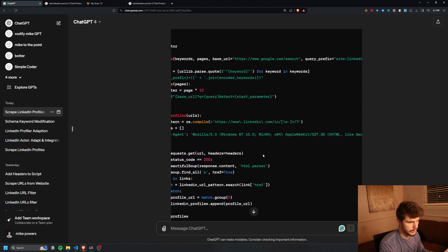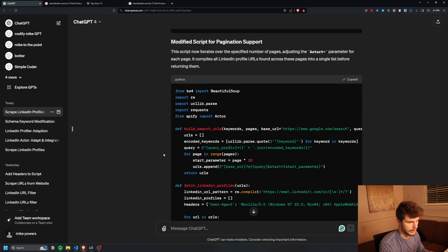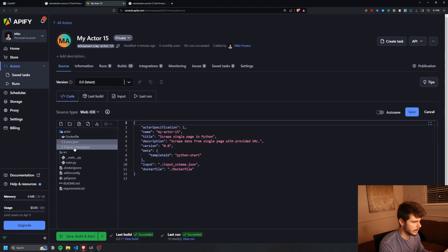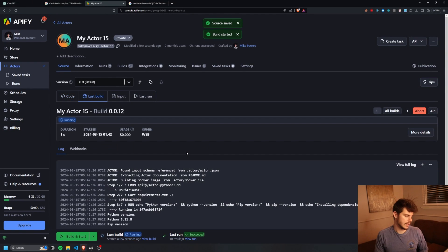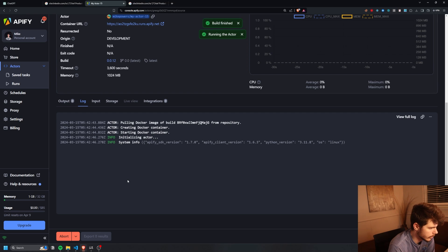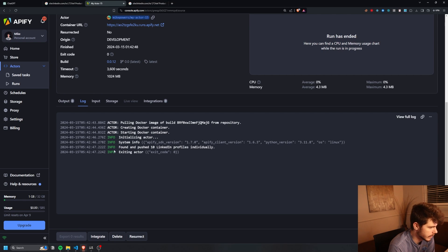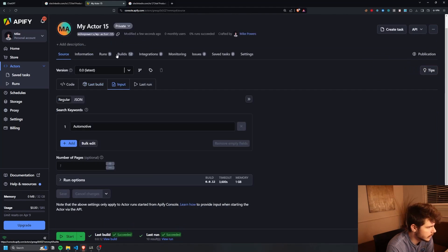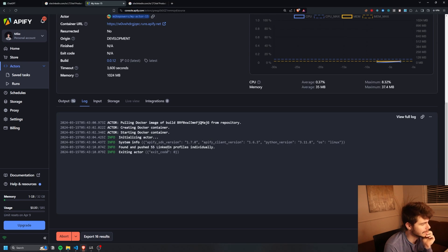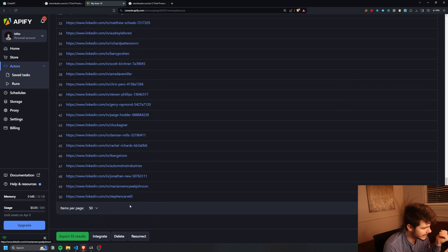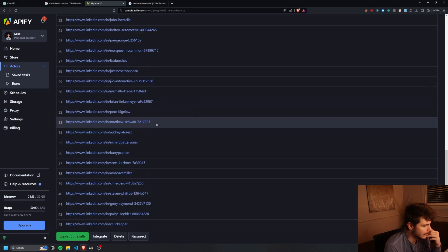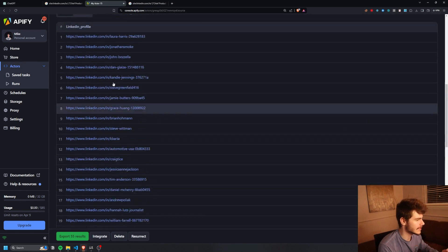It looks like it worked! I put in the new schema and code, save, build, start — no errors. The default is one page so we get the first 10 URLs. Then I try 5 pages — found and pushed 55 LinkedIn profiles individually. Now it's getting all the LinkedIn profiles for each page, and some pages even have a couple of extra ones.